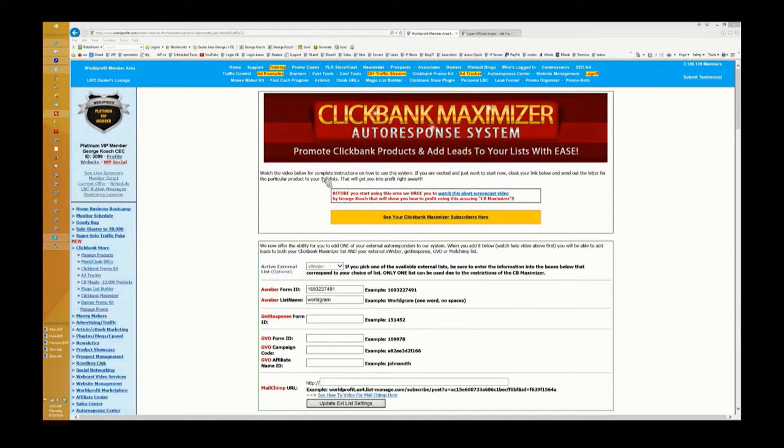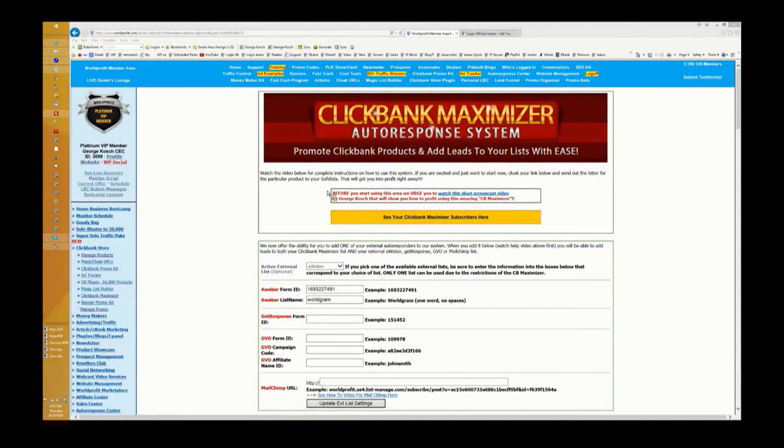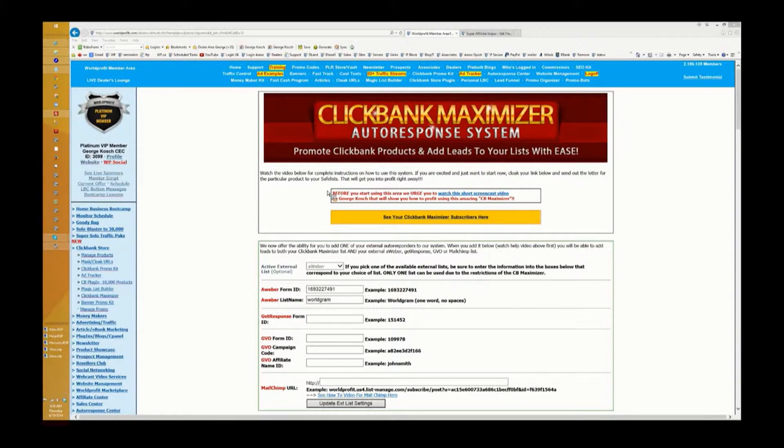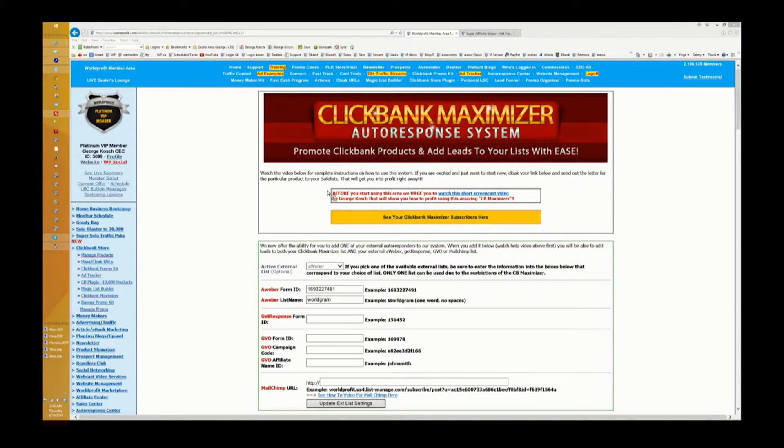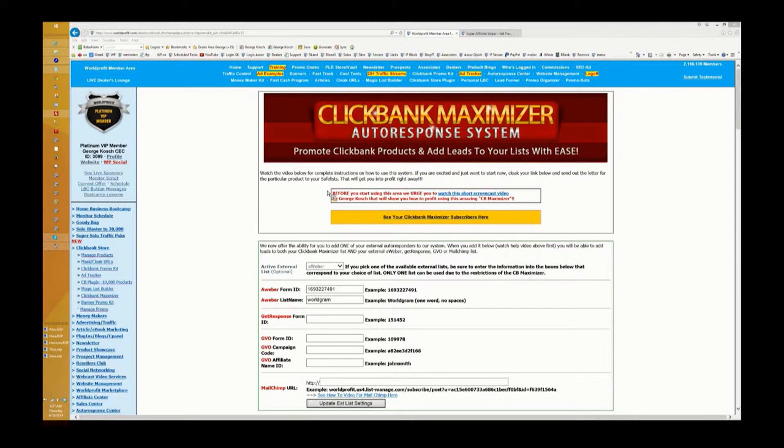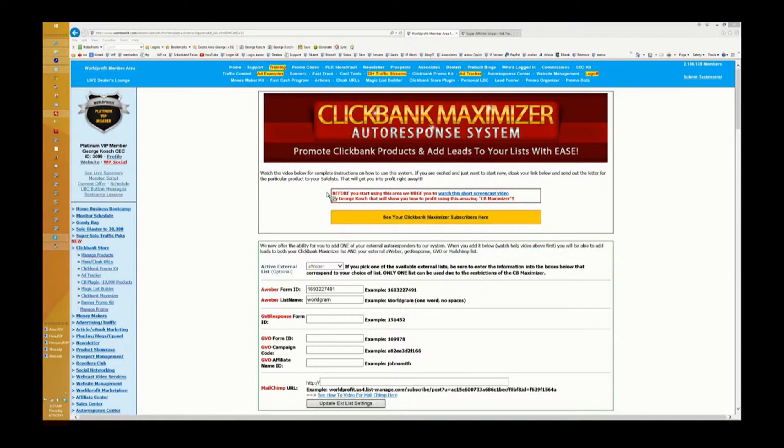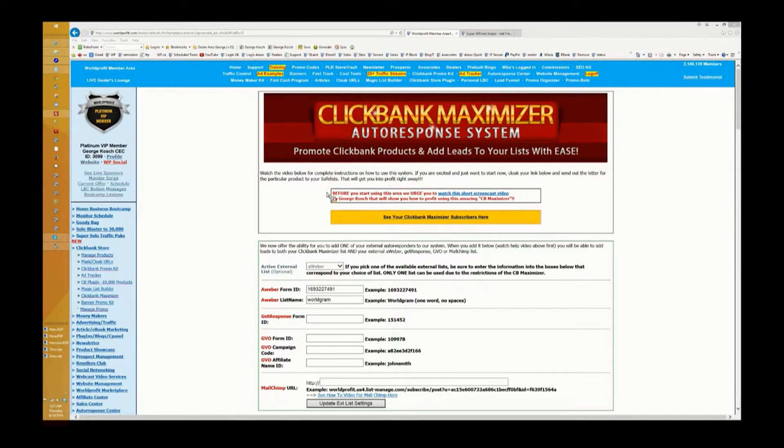In many cases, the vendor of the product will have an autoresponder little box pop up saying put your email in here and keep updated. The only problem with this for you as a promoter is you're not getting that email address. All you're doing is getting a commission if somebody purchases that product.